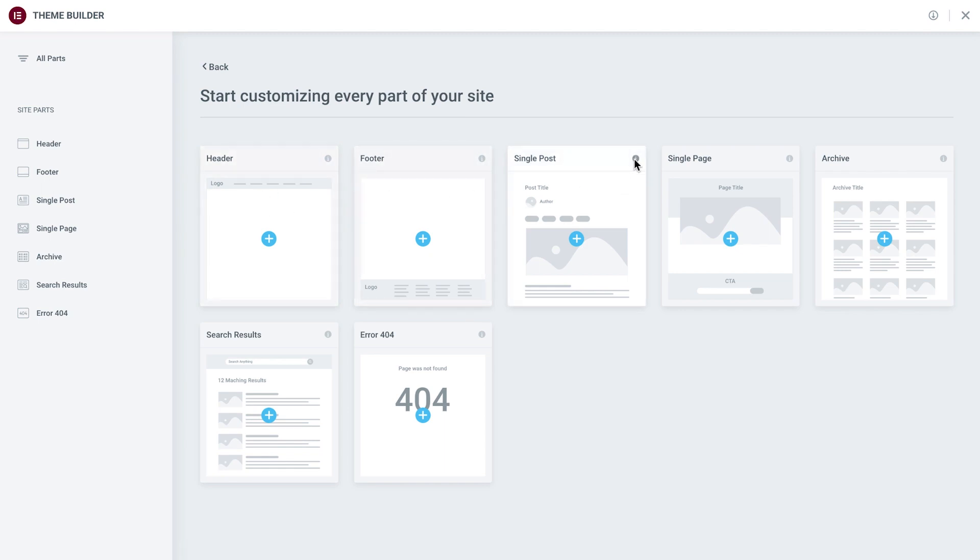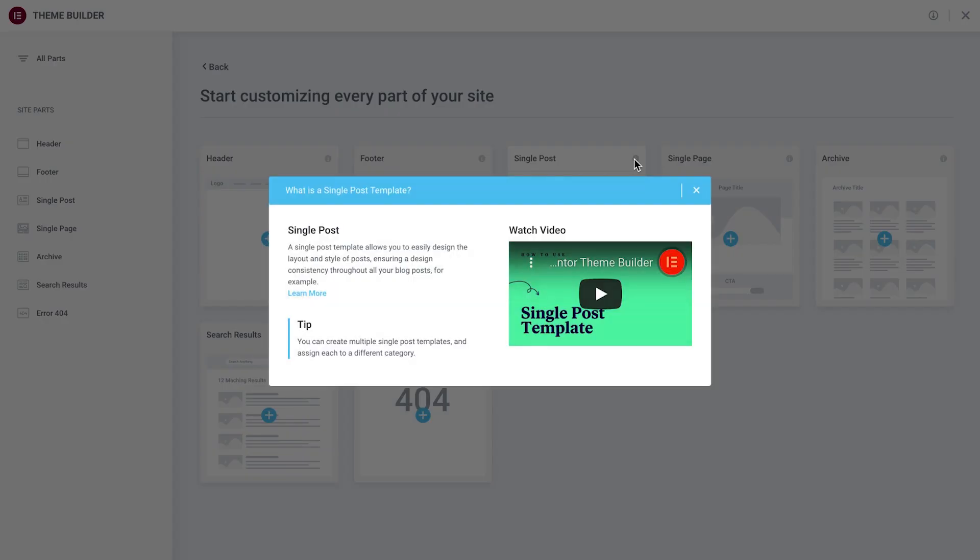Clicking the eye icon brings up more specific information on that part, including a dedicated video and a help article.